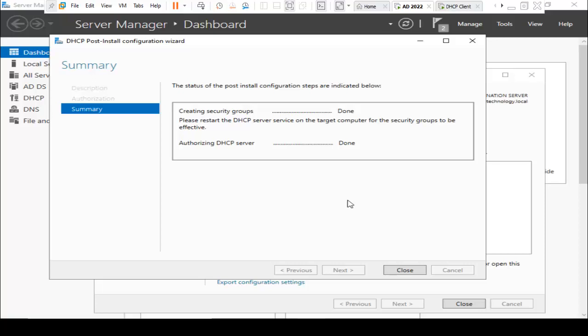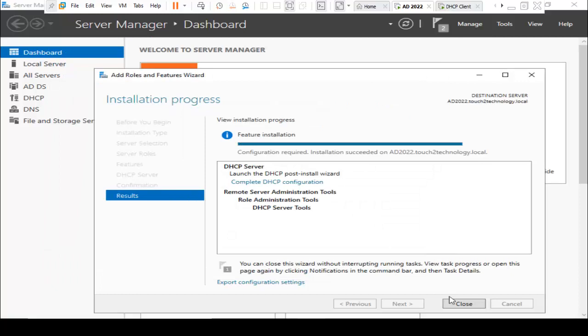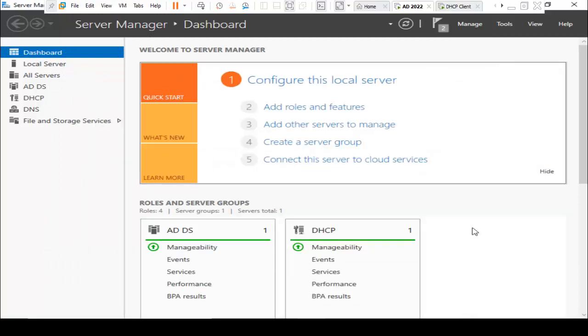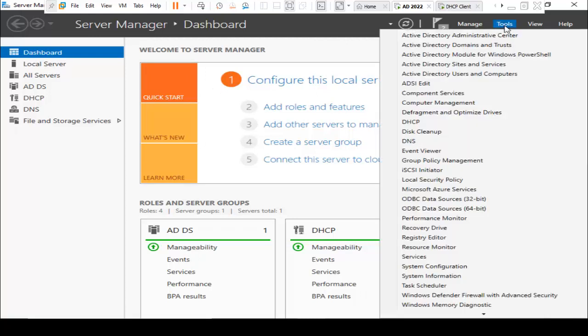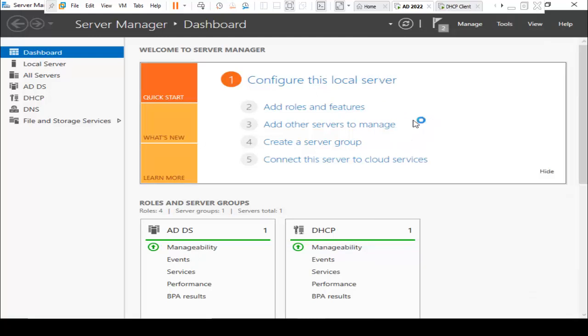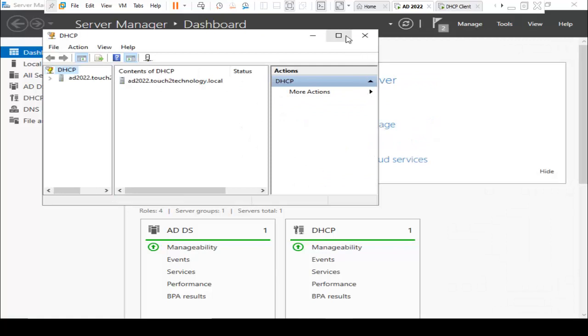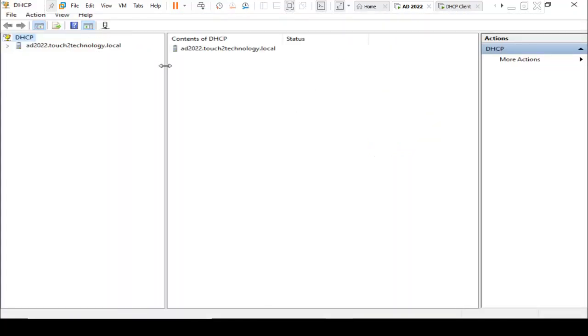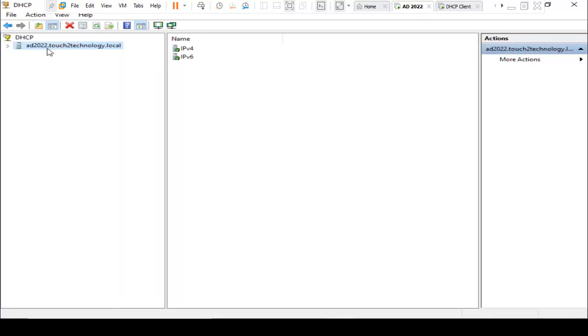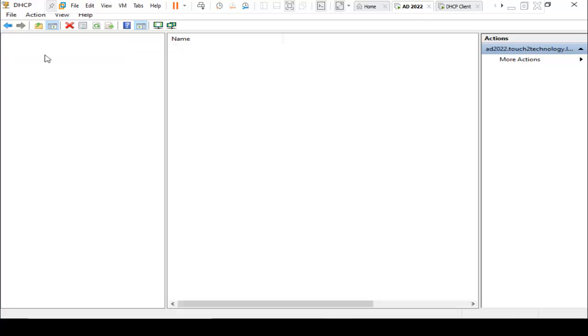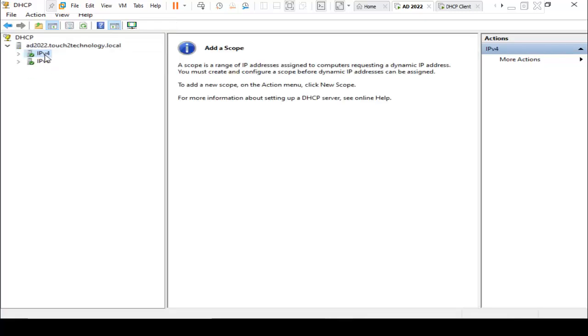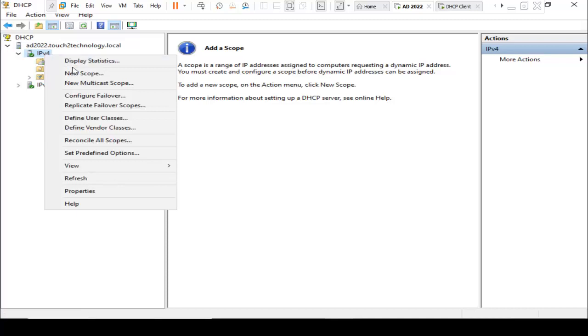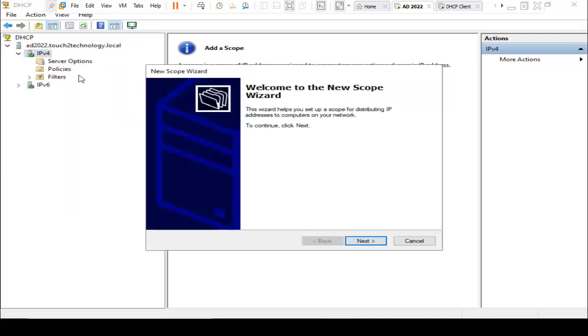Close this window. Going to Server Manager, click on Tools, and then DHCP. I just double-click on DHCP server. Here are two options: IPv4 and IPv6. I am using IPv4, so I just double-click on that and right-click on IPv4, click on New Scope.